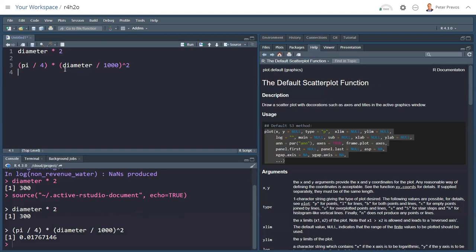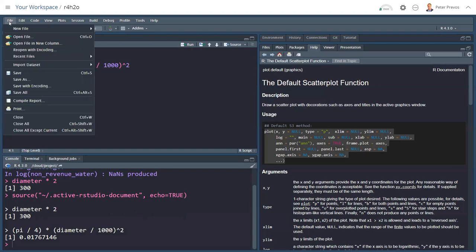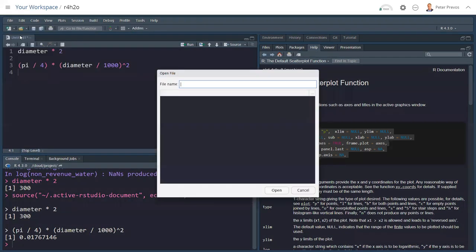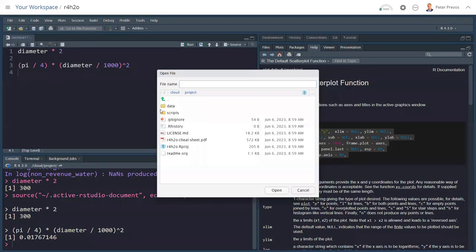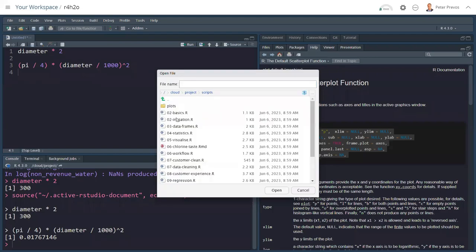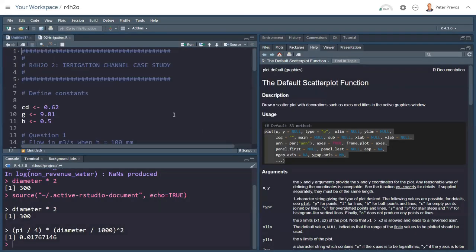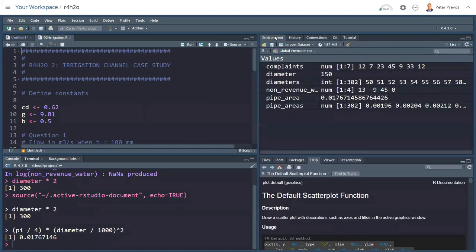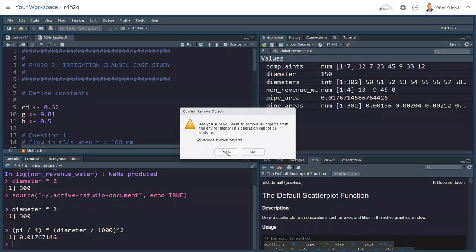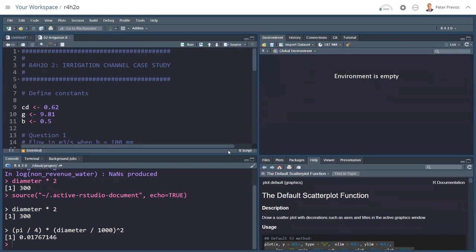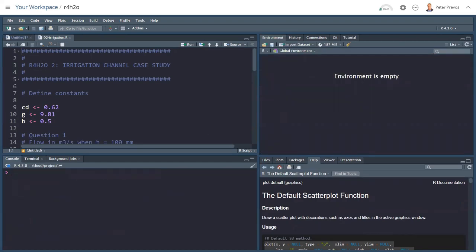To look at the little case study for channel flows, what we're going to do is file, open file, then the scripts folder, and there's an irrigation.r file. There is the channel case study. We go back to the environment here, and I'm clicking on the little broom to clear the environment. So, we have a nice clean slate. Clear my console.